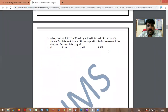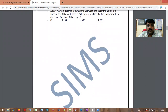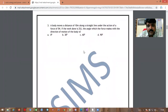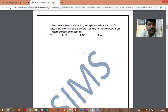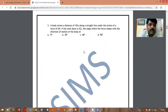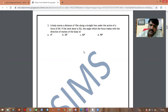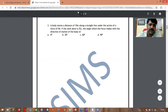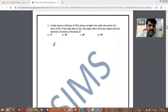Next problem: A body moves a distance of 10 meters along a straight line under the action of a force of 5 newtons. If the work done is 25 joules, find the angle which the force makes with the direction of motion. Given: displacement = 10 m, force = 5 N, work done = 25 joules.